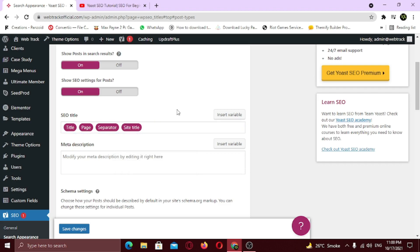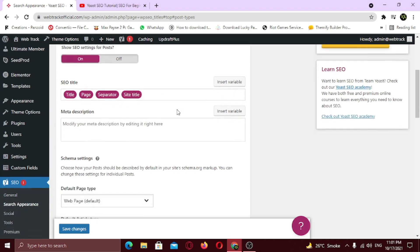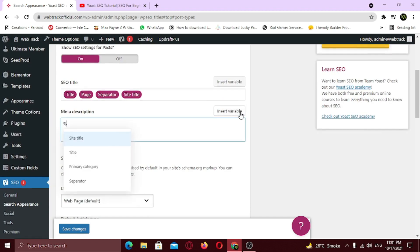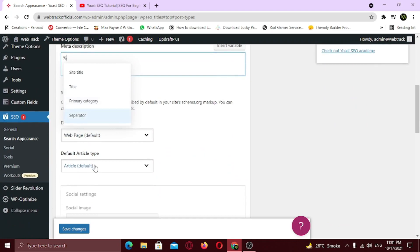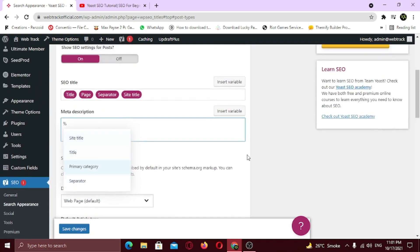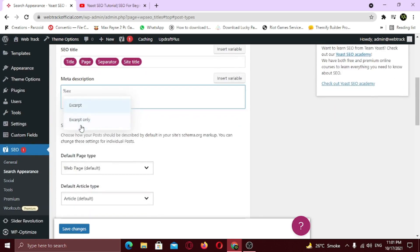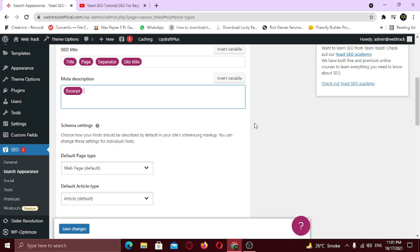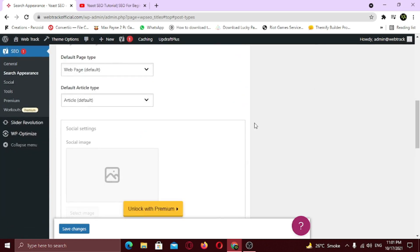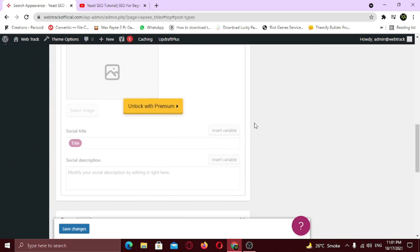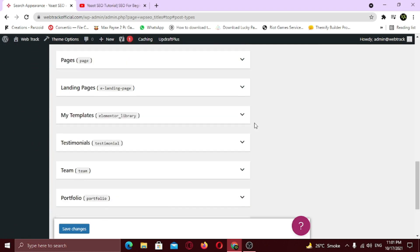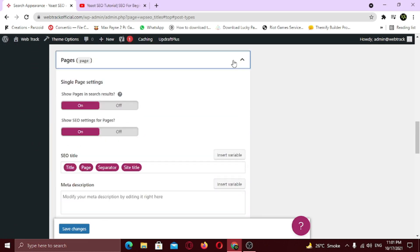Same for the meta description. If you don't see any variable here, just type percent and type e, x and select the excerpt option. Excerpt is a short snippet that appears as a preview of your blog post. And after that save your changes. And similarly you can do this to all items below.